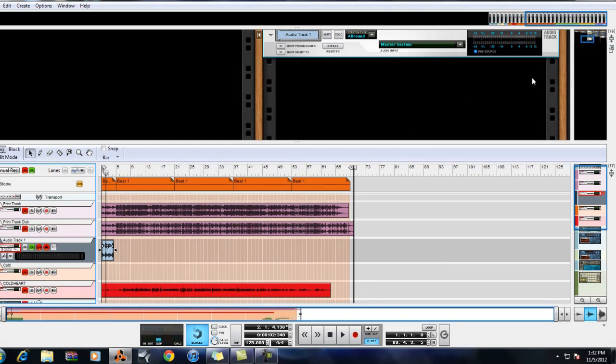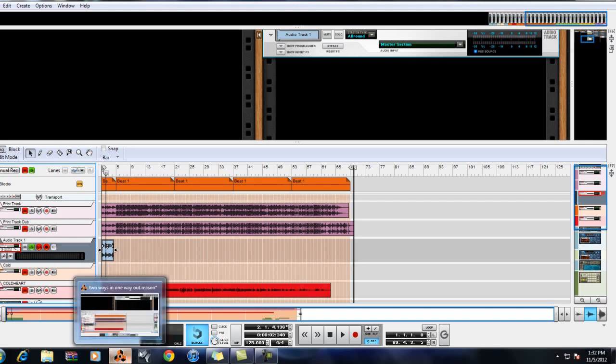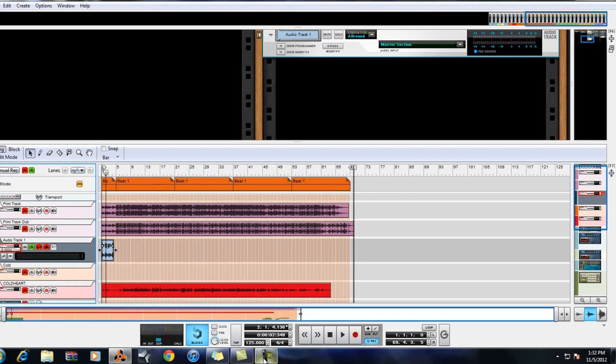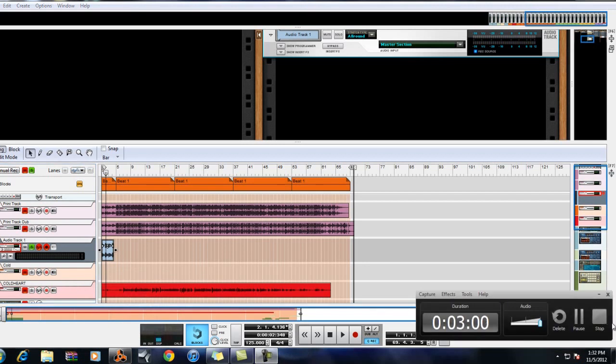Alright, so that's how you print a track in Reason. I don't know what else to say other than do it. Stop mixing through the computer now. Appreciate y'all, let me know if you dig that tutorial.